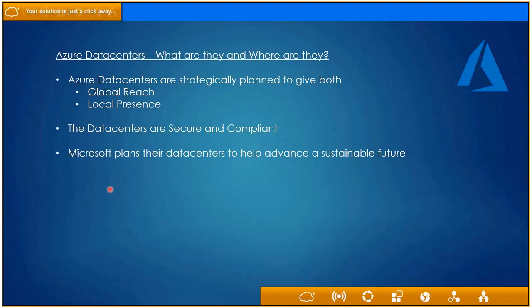A brief overview of Azure data centers: when you think of cloud services, you typically don't have to worry about what's behind the clouds. The data centers are managed by experts from Microsoft and are located across the world. They're designed to provide both a global reach and a local presence — so even if your data is on the other side of the country, it still feels like you're accessing it locally. The data centers are secure and compliant, exceeding every form of compliance that's out there.